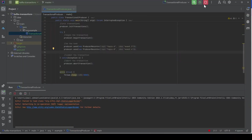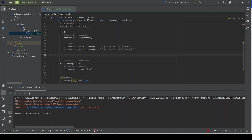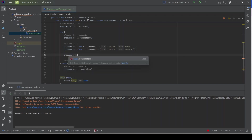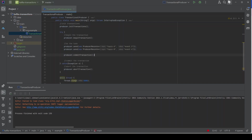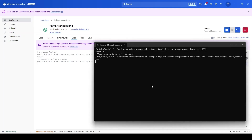To verify the commit flow, we close the producer and this time add `producer.commitTransaction()` to the code. We rerun the producer. Checking the consumers — the messages are now coming through to both console consumers. With the updated isolation level, they can read the messages because we have successfully committed the transaction.